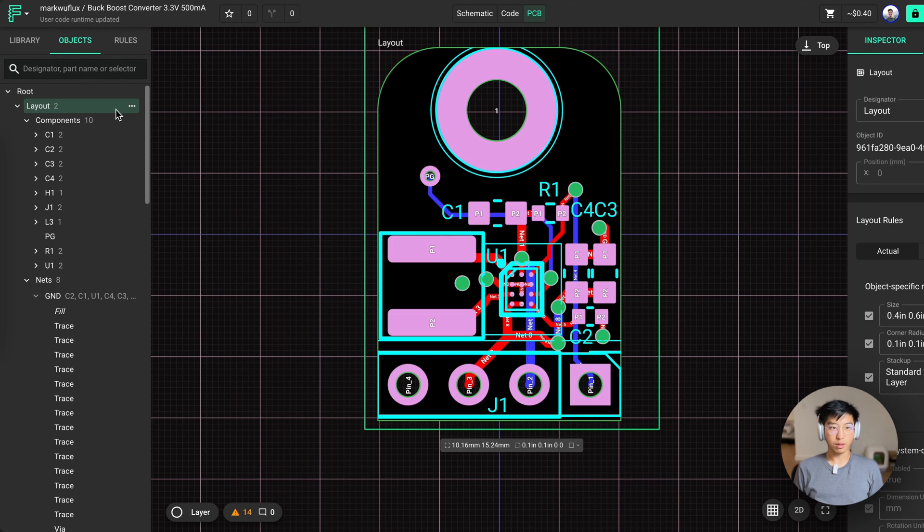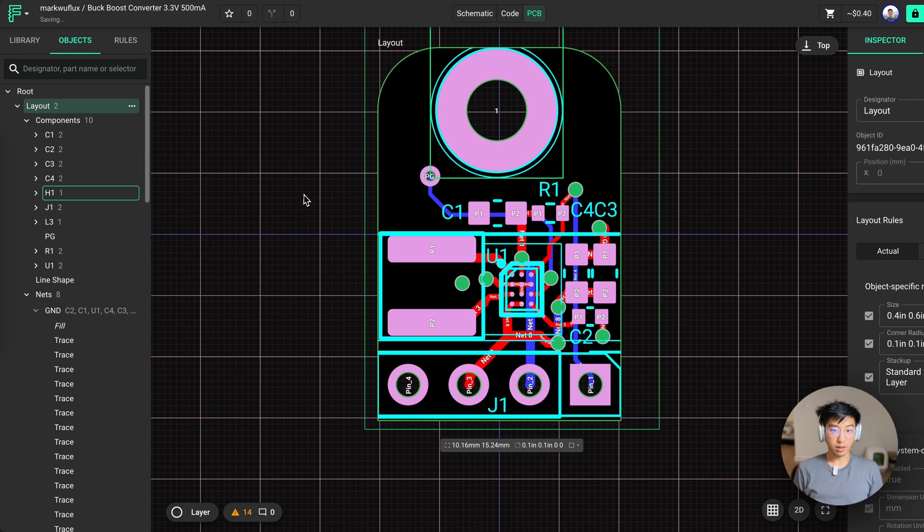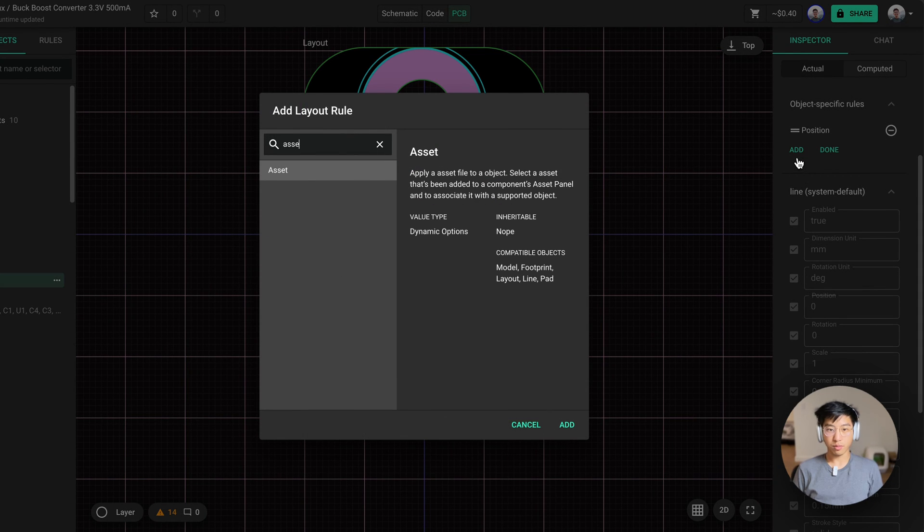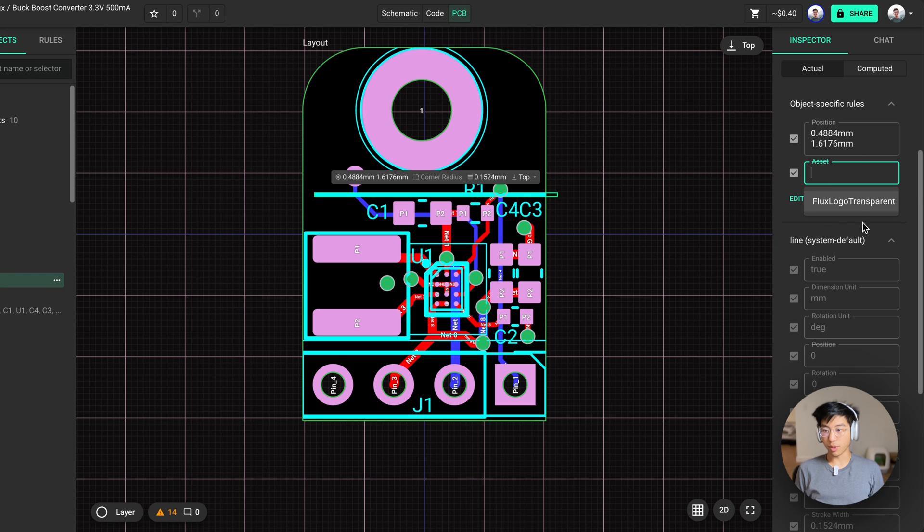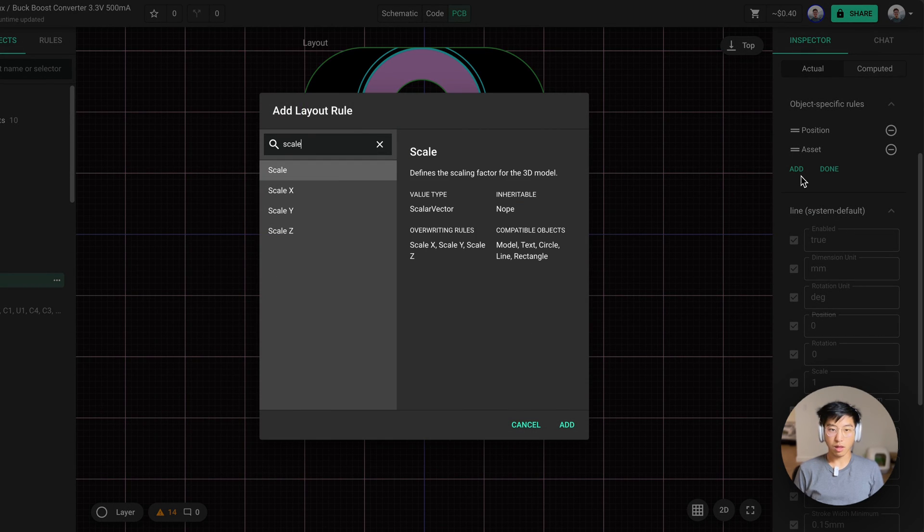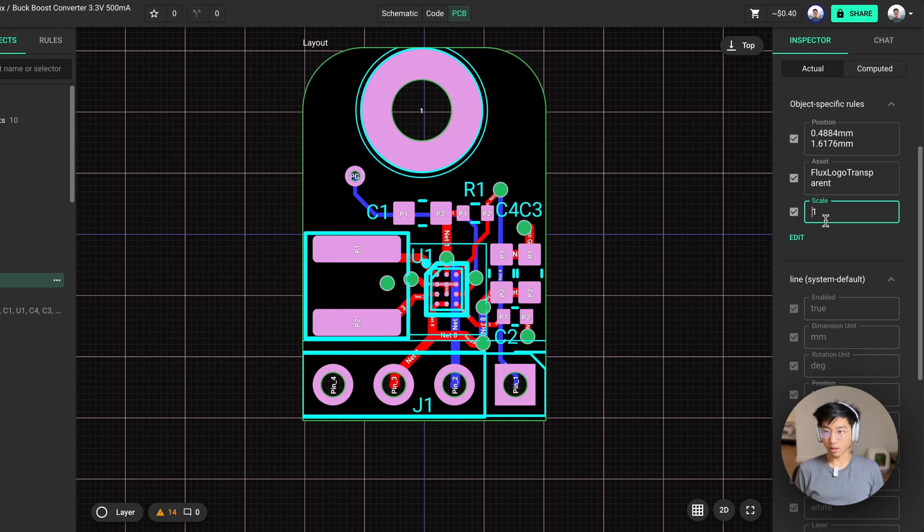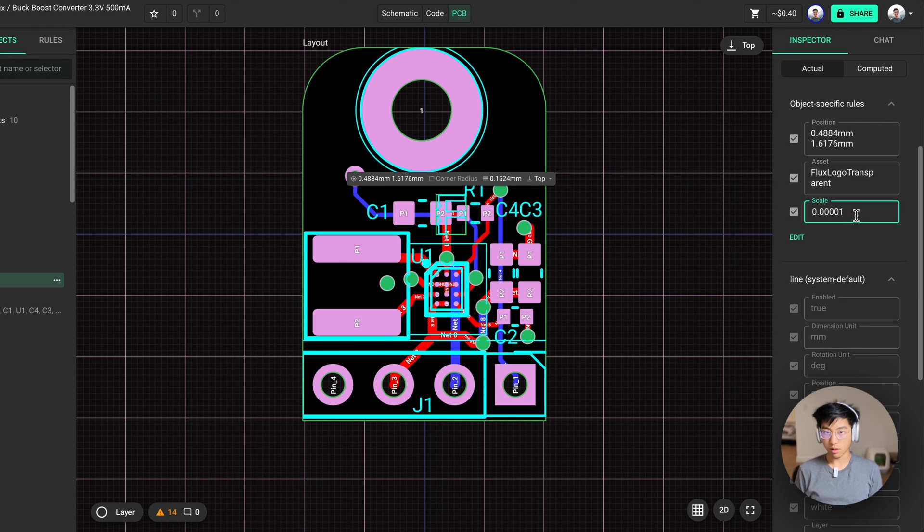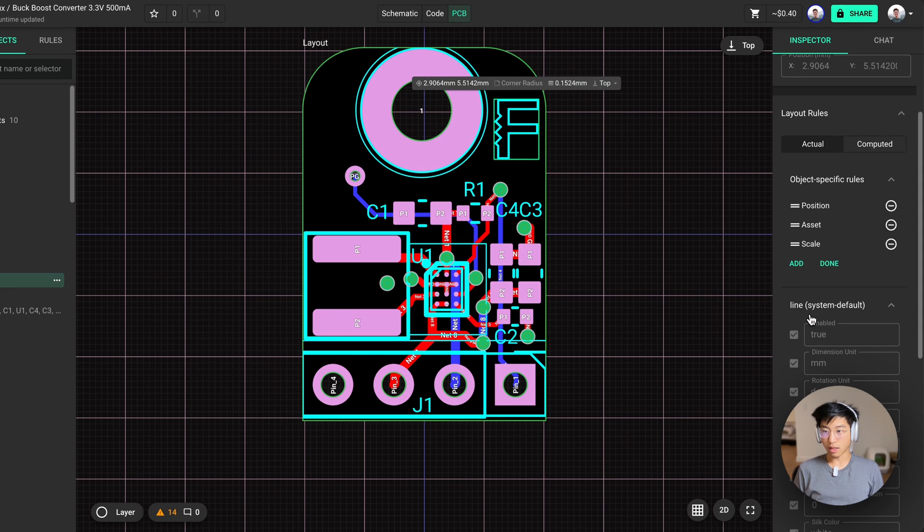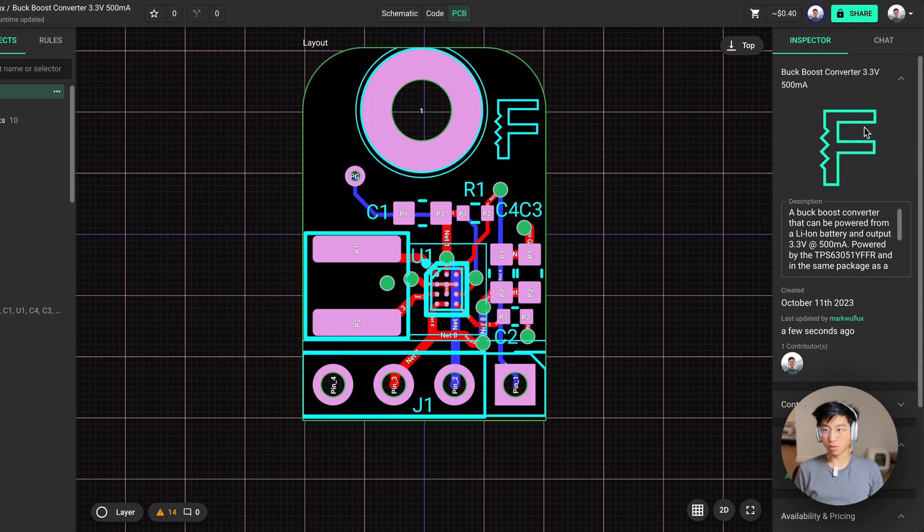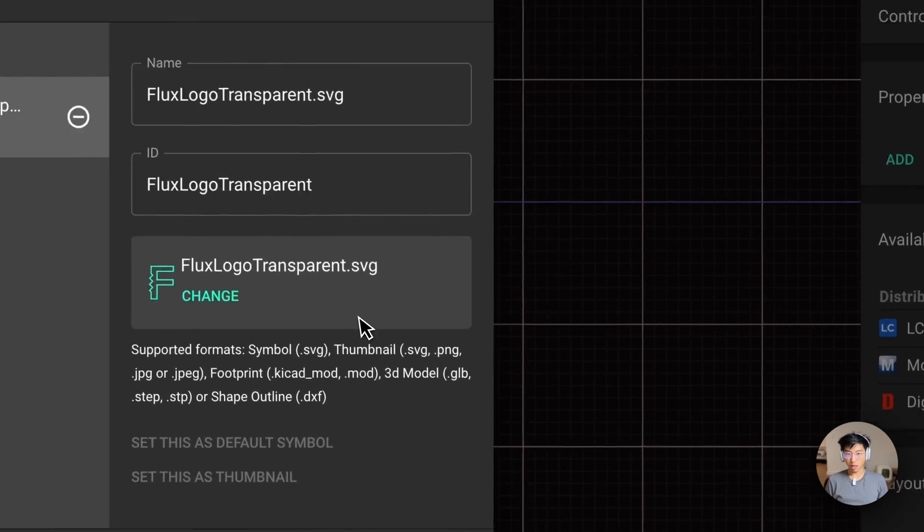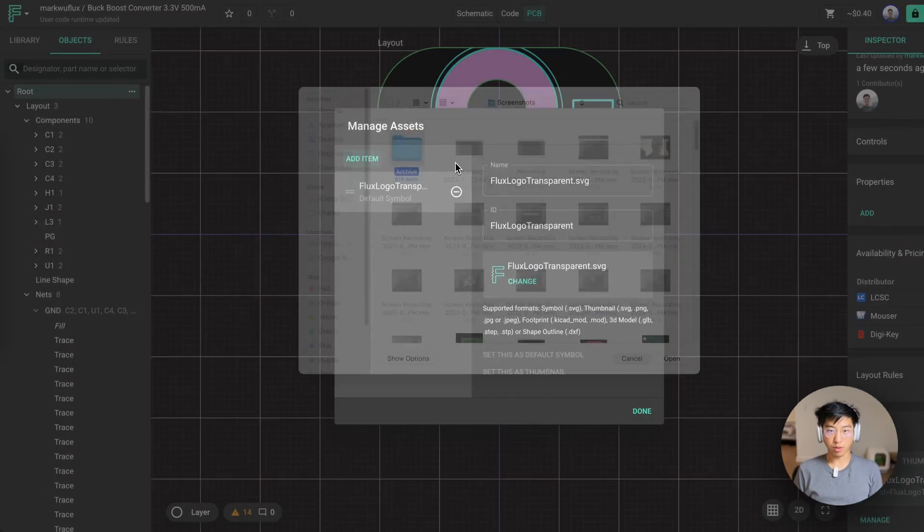Now that I'm done routing this board, I want to add our logo to it. So go into the layout, add a silk line object. This will make sense in a second and give it an asset rule. Now, you should have uploaded your asset to the asset manager. I did not pre-scale this. So for SVGs, let's also set the scale to 0.0001. Let's actually make it a little bit smaller, a little bit larger than that. And here we have our logo.